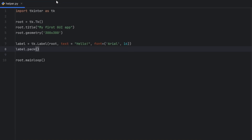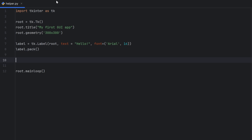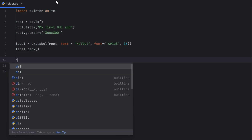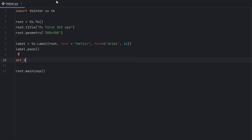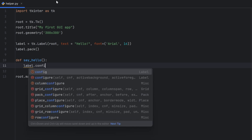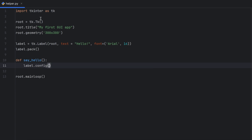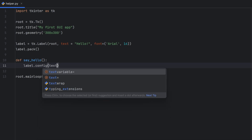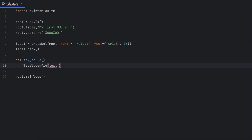Next, let's add a button that does something when clicked. I will create a function and call it `say_hello`. This function will change my label text when the button is clicked. To change a label that already exists, you need to call the `config` function and inside it pass the `text`, which in my case will be 'Button clicked!'.